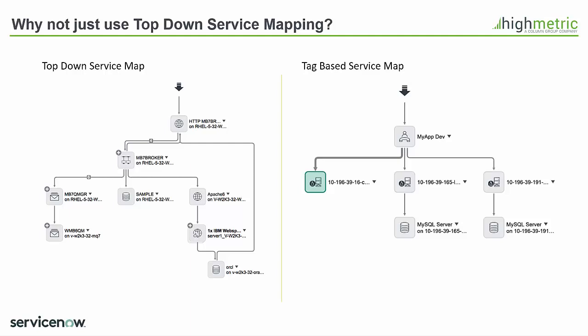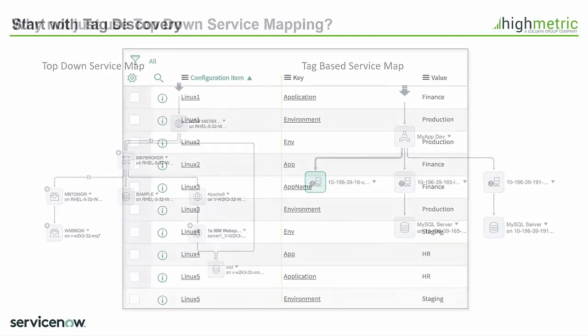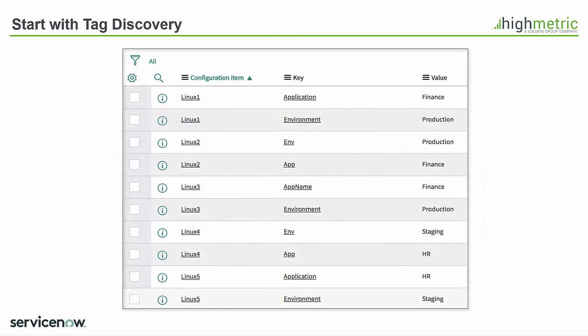Now to save time I've already run a discovery of a cloud environment and as you can see on the screen here that's returned a list of virtual machines in the cloud but it's also given me two other columns. One being the tag keys and one being the tag values.